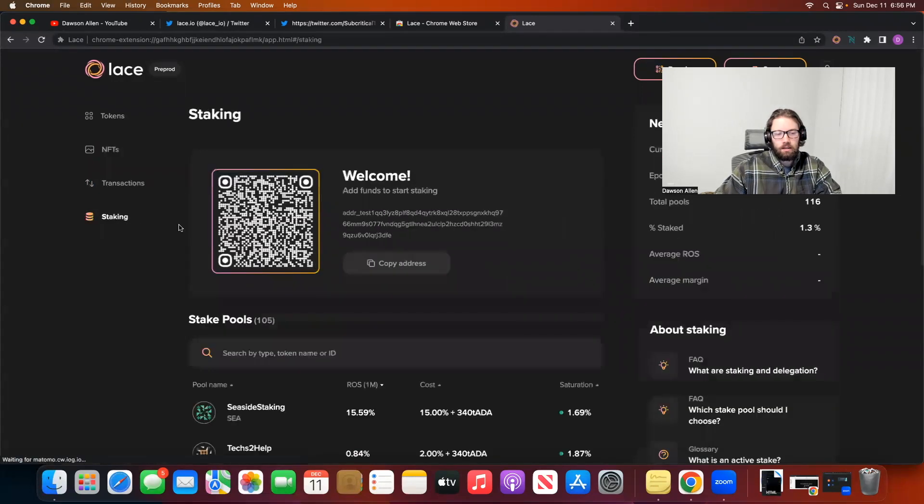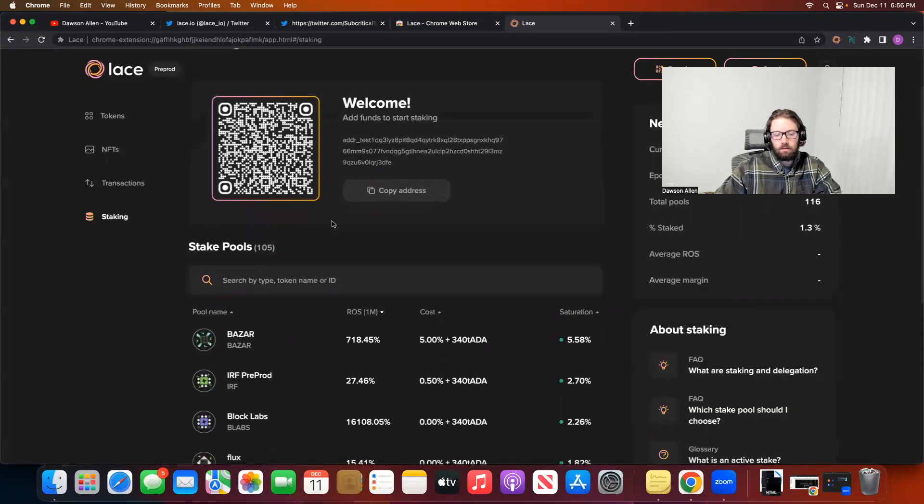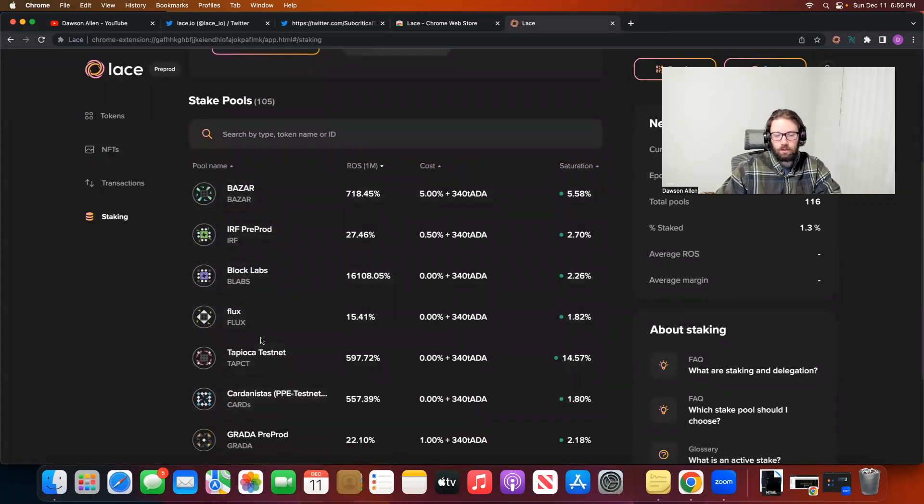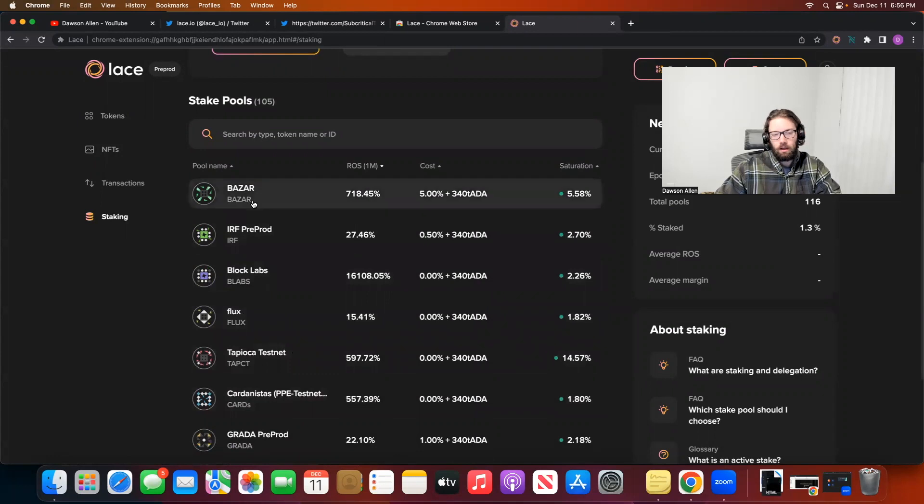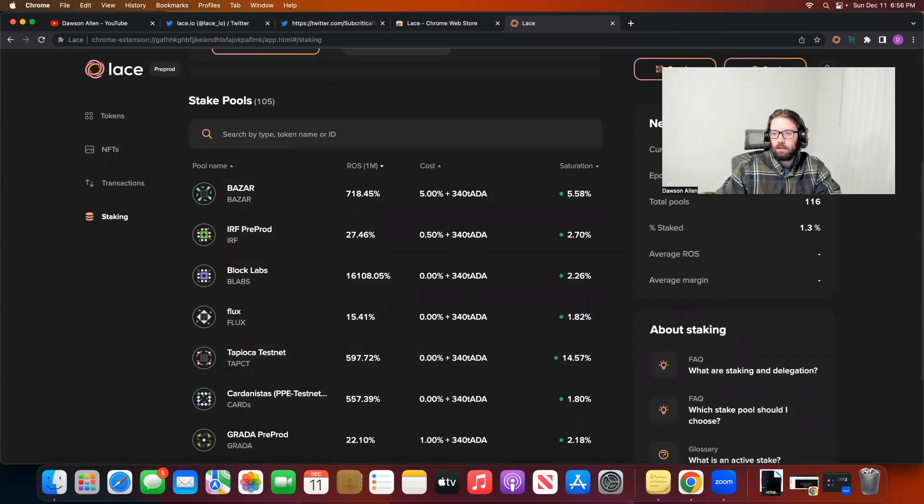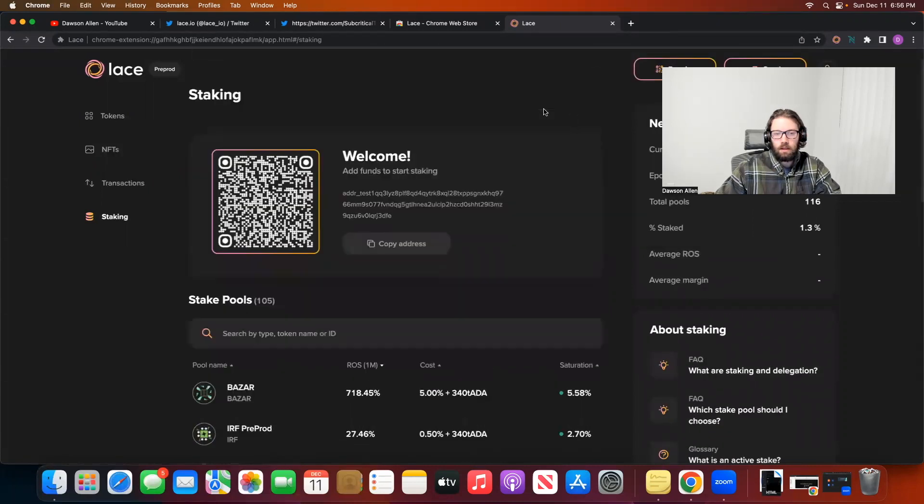And then here in the staking section, these are testnet pools. I tried to search up some pools, but these are all testnet pools. So that might be why you can't find certain pools. Like I stake to Vital. I don't know if they have a testnet Vital. But that's the staking section, and you should be able to do that directly in the wallet based on how this looks.